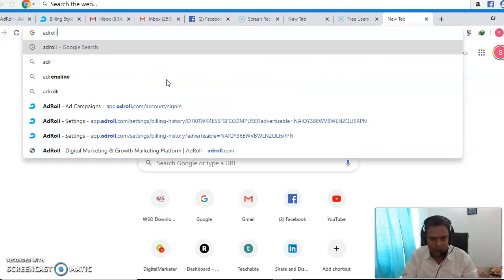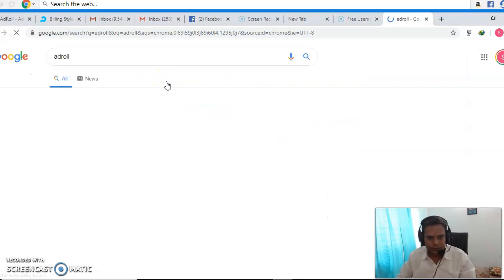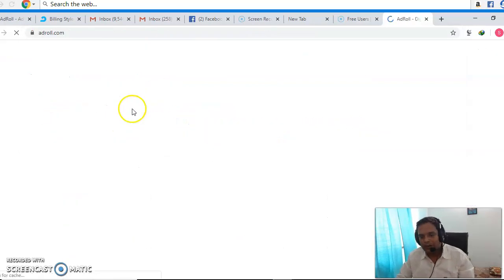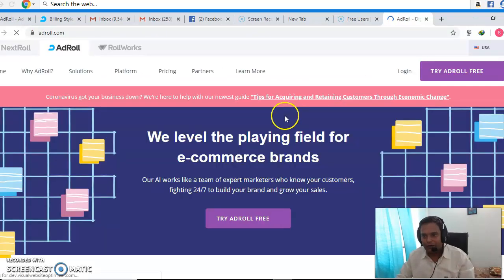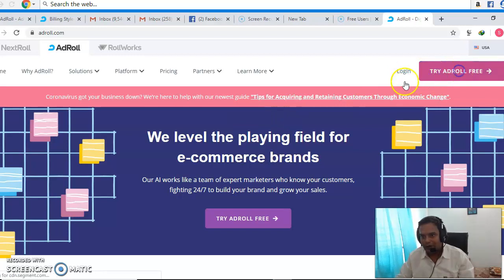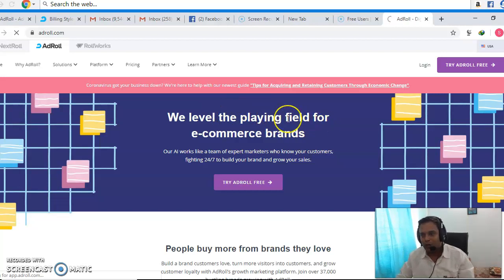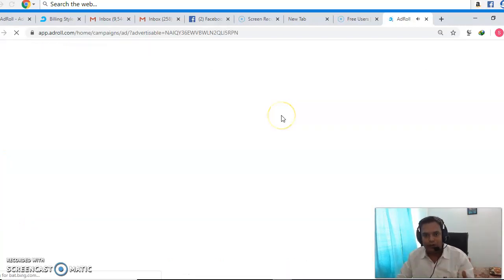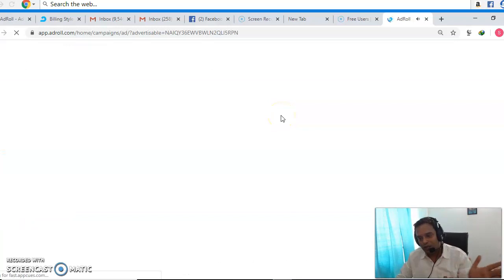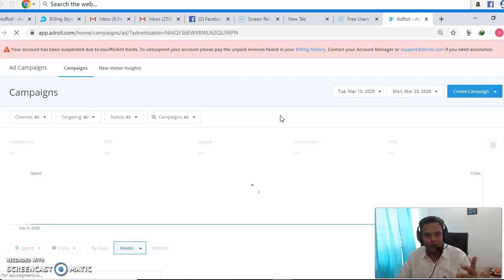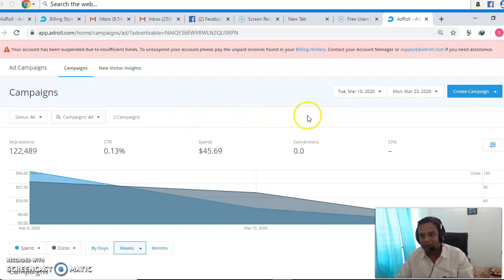Just go to Adroll and log in. You can see there's a 'Try Adroll Free' option — just create an account. Then what you have to do is get one pixel code. Adroll will give you a pixel code; put that pixel code across your entire website. If you have Tag Manager, you can use Tag Manager to do that.